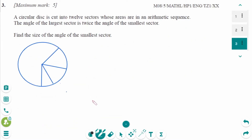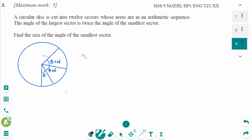This is the May 2008 HL Paper 1 question. If the areas are in arithmetic sequence, then so are the angles. The angles are Theta, Theta plus d, Theta plus 2d, and so on — so the first term is Theta and the sequence continues.